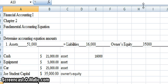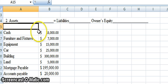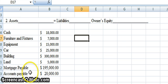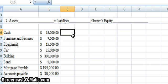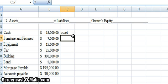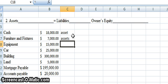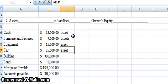We'll scroll down to problem number two. We have our fundamental accounting equation: assets equal liabilities plus owner's equity, and we have a list of accounts. Cash is an asset, because we can own it and it has a financial benefit. Furniture and fixtures are assets — things like couches, chairs, desks, filing cabinets, light fixtures, railings, anything you would affix to the building. Equipment is an asset, and a car is also an asset. All things that you own that have value.